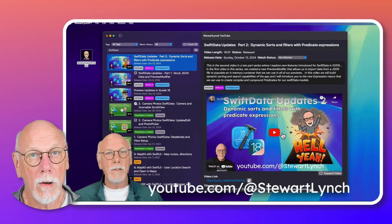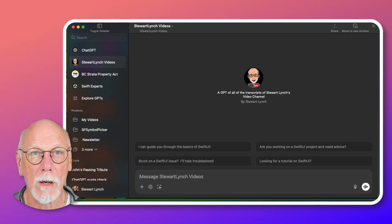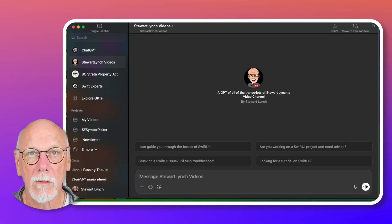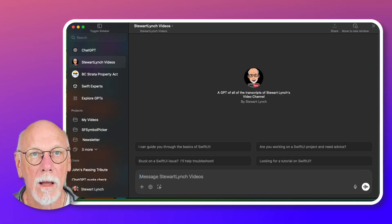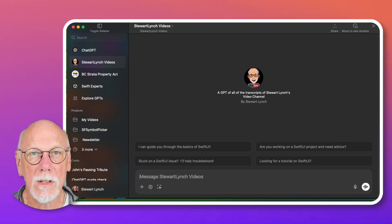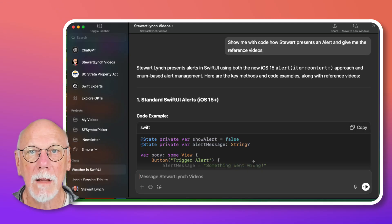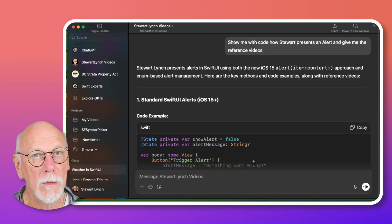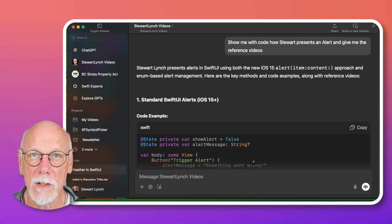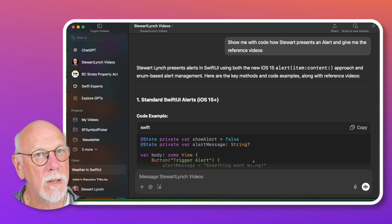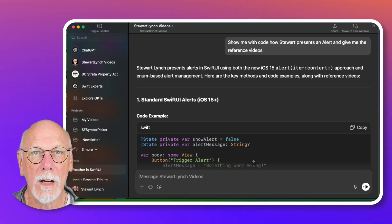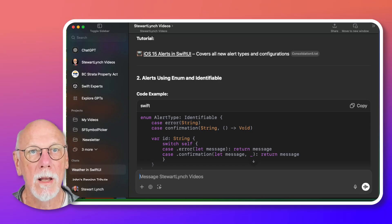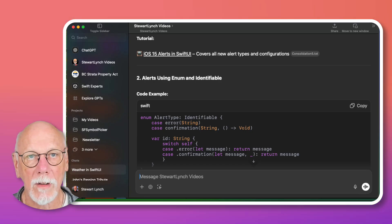I also created a custom ChatGPT trained on the transcripts of all my videos, right up to date. Because there's a limit to how many files I can include, I'll only be able to update it once or twice a year. But it's a great tool for finding code examples and clear answers on topics that I've covered.